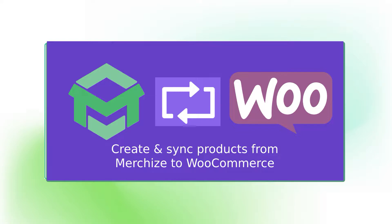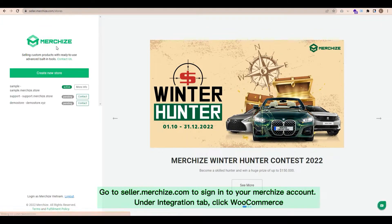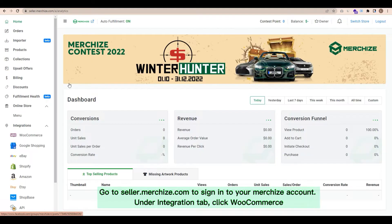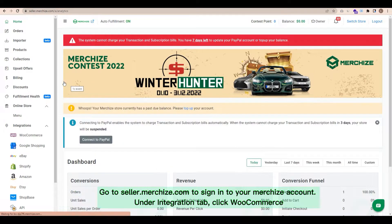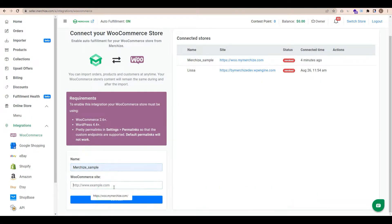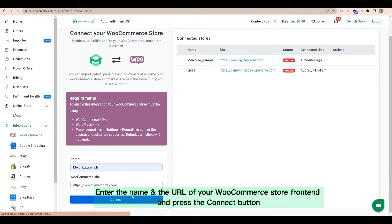First, you need to set up integration. Go to seller.merceyes.com to sign in to your MerchEyes account. Under Integration tab, click WooCommerce. Enter the name and the URL of your WooCommerce store frontend and press the Connect button.